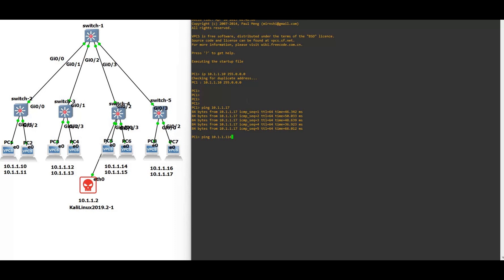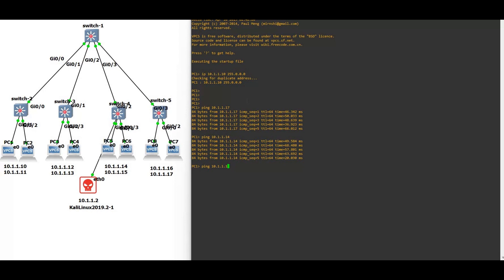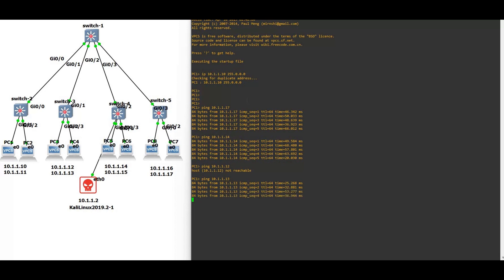We are pinging from PC 1 to PC 7, you can see the reply, and PC 14. Let's say 14. One more time, on PC 12, on PC 13.